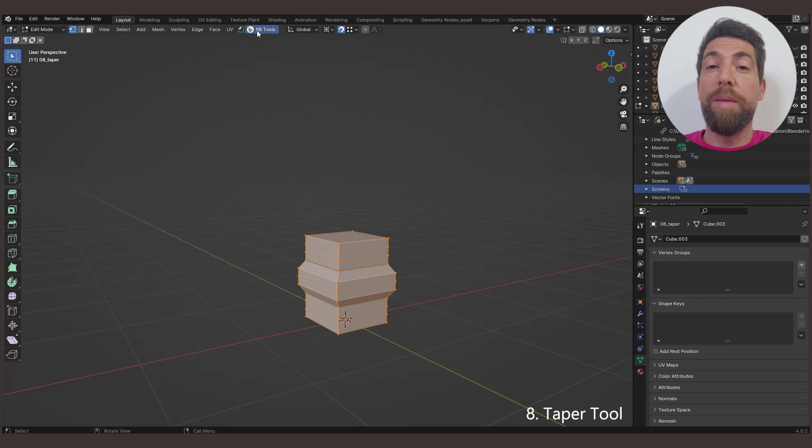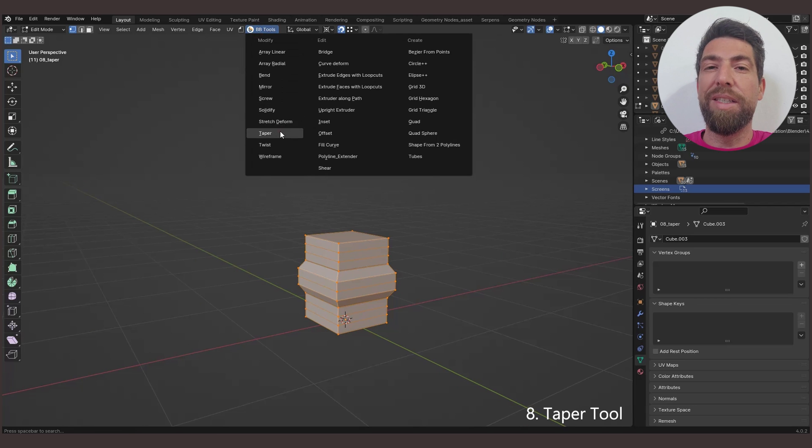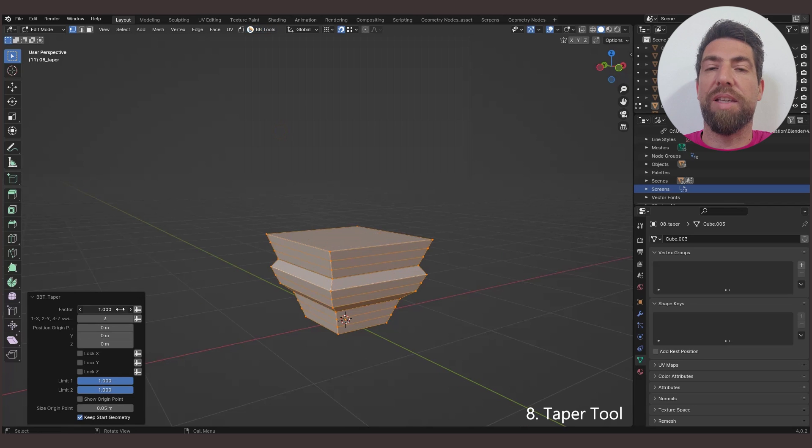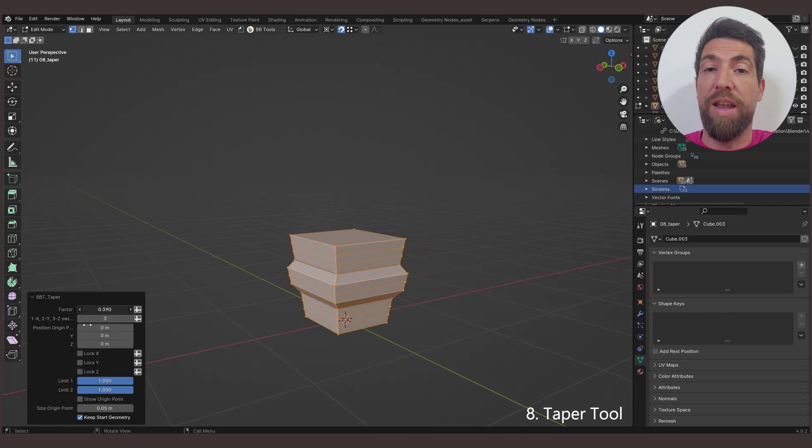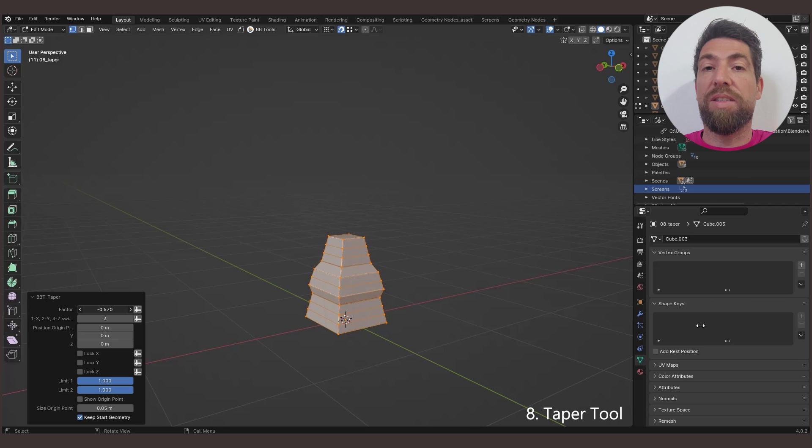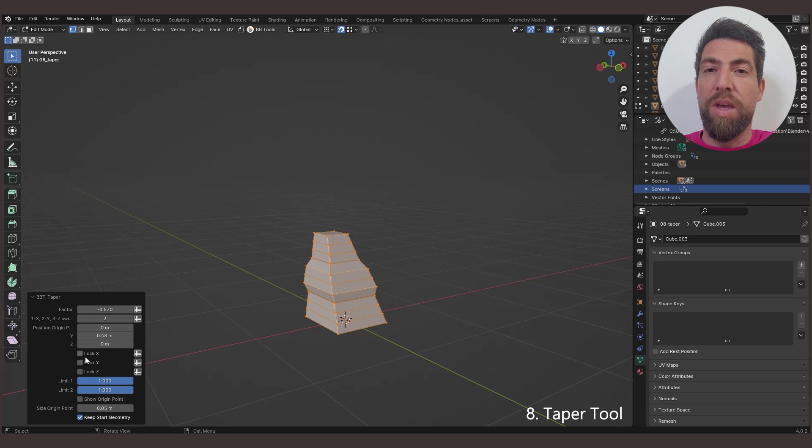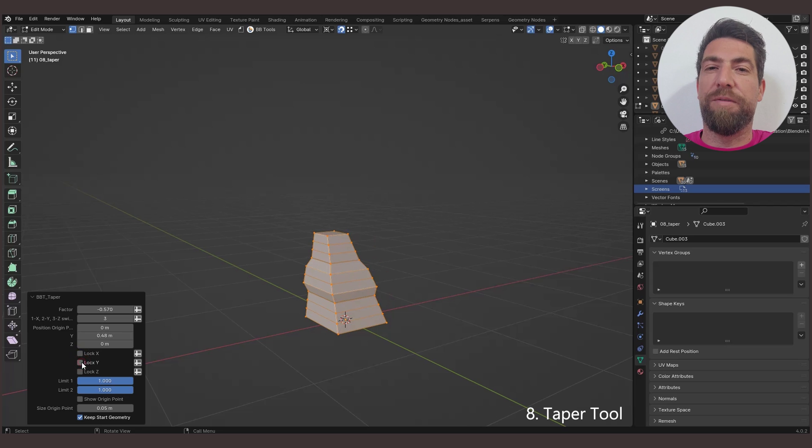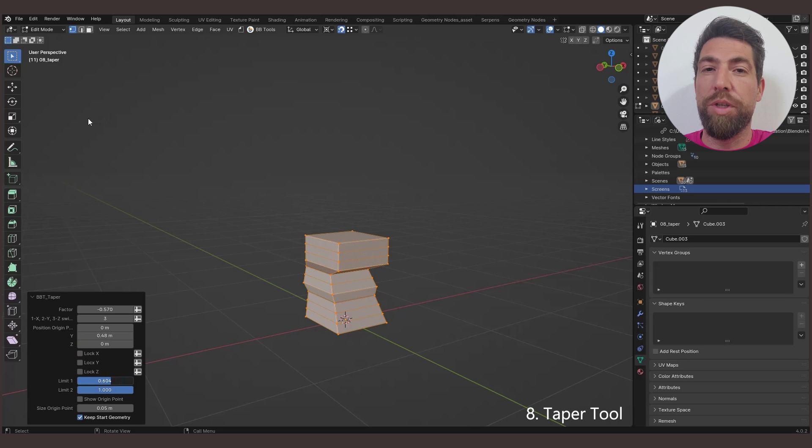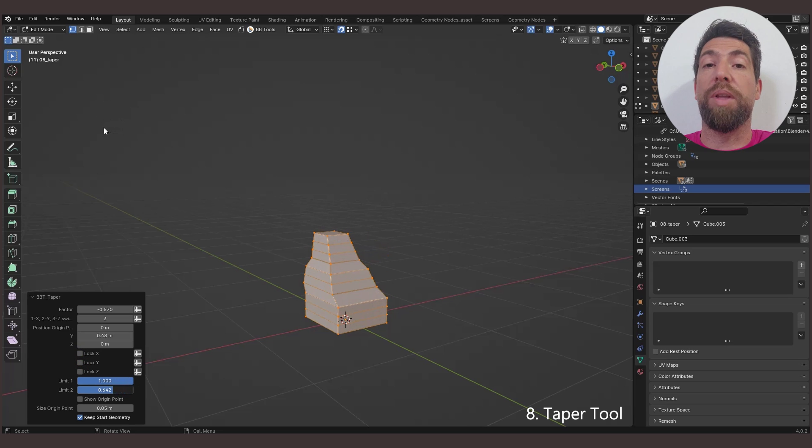The Taper tool linearly scales the selected geometry along the specified axis. The scaling of the vertices depends on their distance from the origin of the object. The maximum scaling occurs at the vertices that are furthest from the local origin, and no scaling occurs in the plane of the origin.